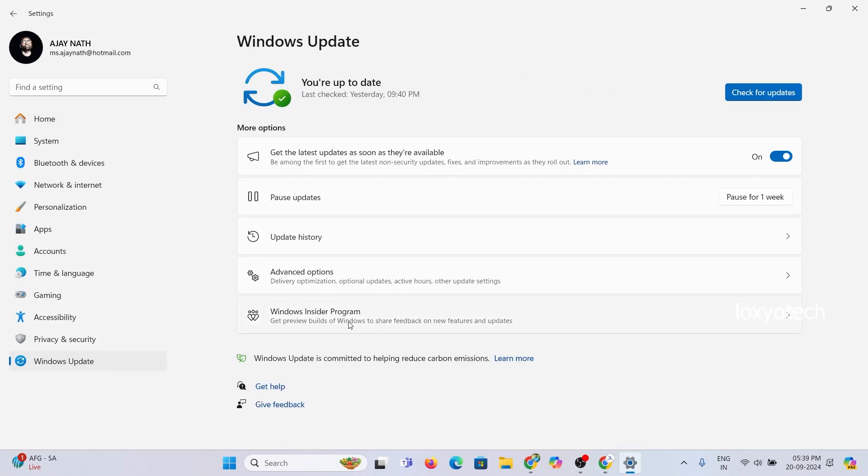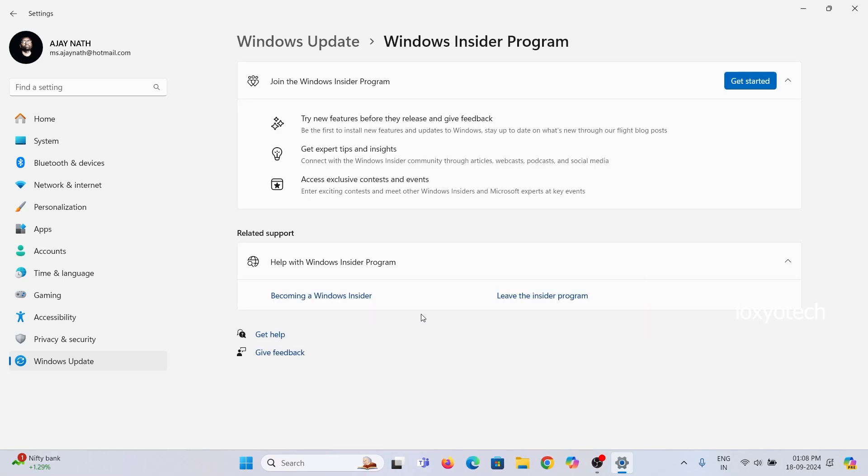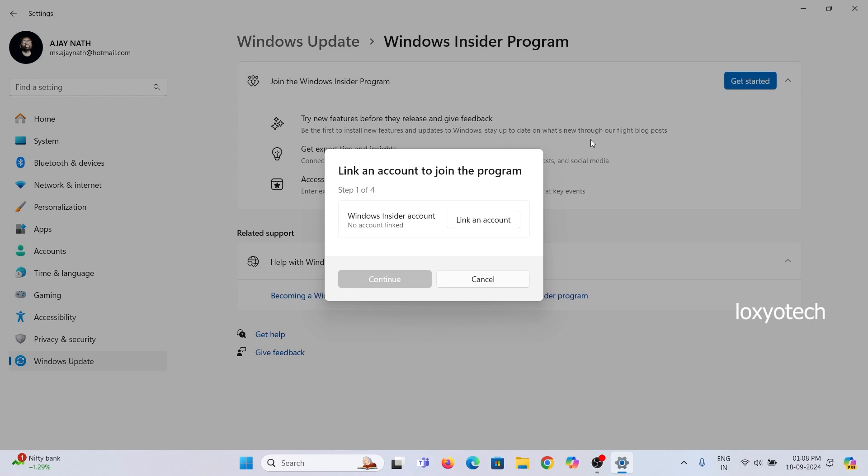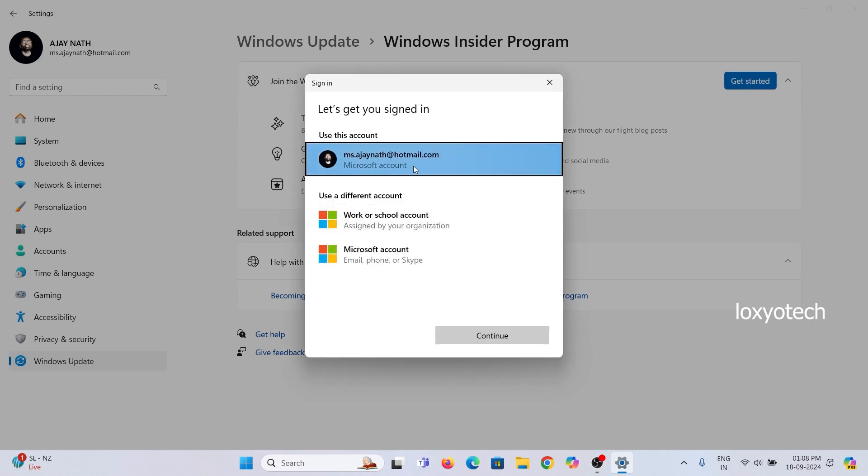Then open Windows Insider Program. Click Get Started. Click on Link and Account. Then login with your Microsoft ID and password that is already used to activate your Windows 11 operating system.